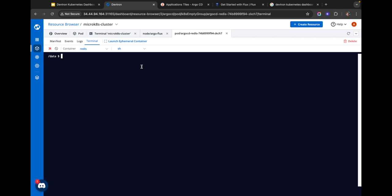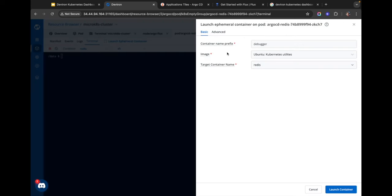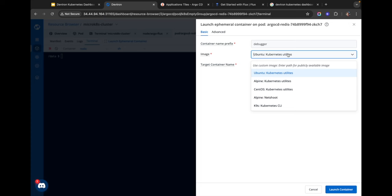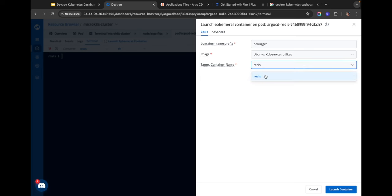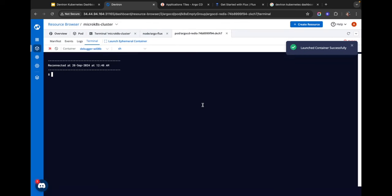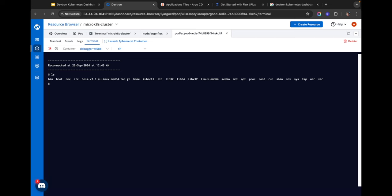How do you debug an application with no debugging utilities and no shell? Devtron provides you with an ephemeral container for exactly this. The ephemeral container is a temporary container injected into the pod — you can select the image you want, provide custom images, and select the target container where you want it to run. You can then use this ephemeral container to run commands and figure out what's wrong with your application.